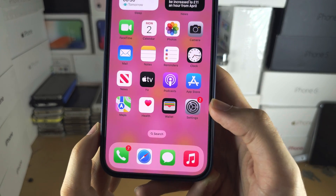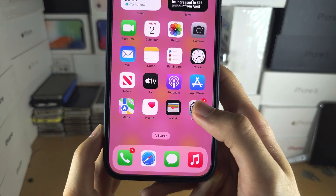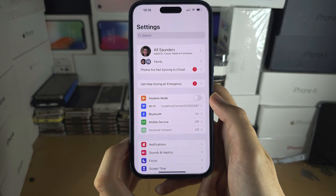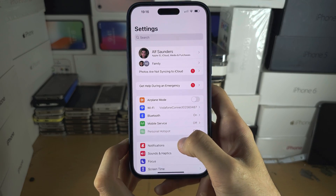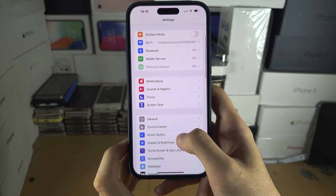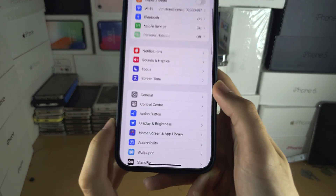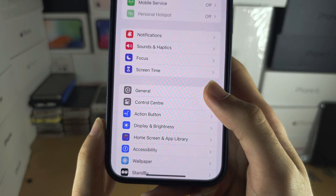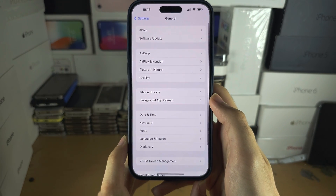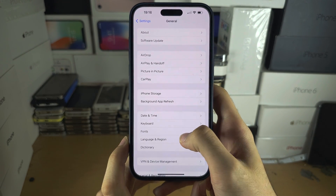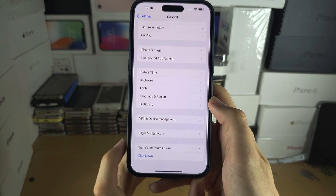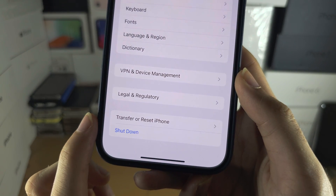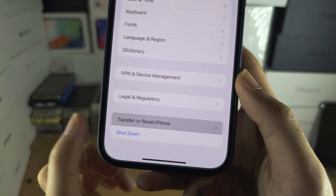The first step is we're going to open the Settings. Inside of the Settings, scroll down until you see General, and then scroll to the bottom until you see Transfer or Reset iPhone.